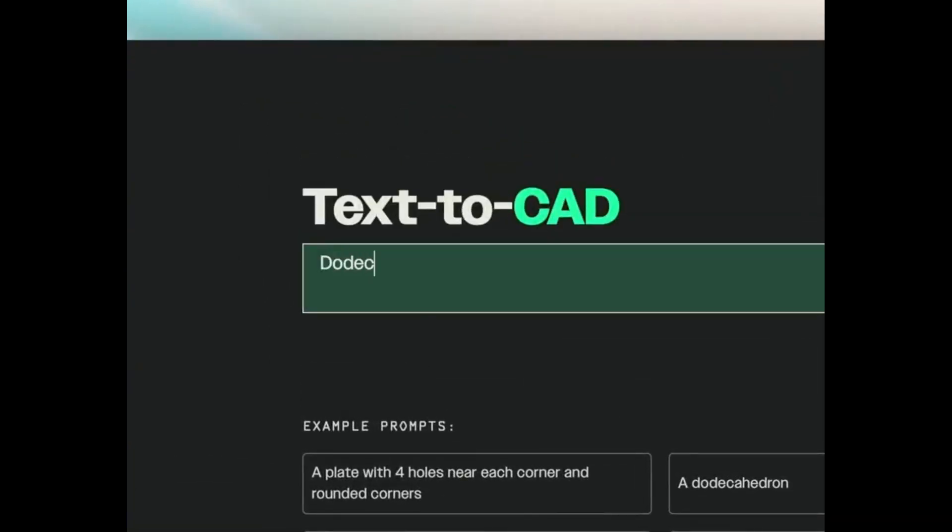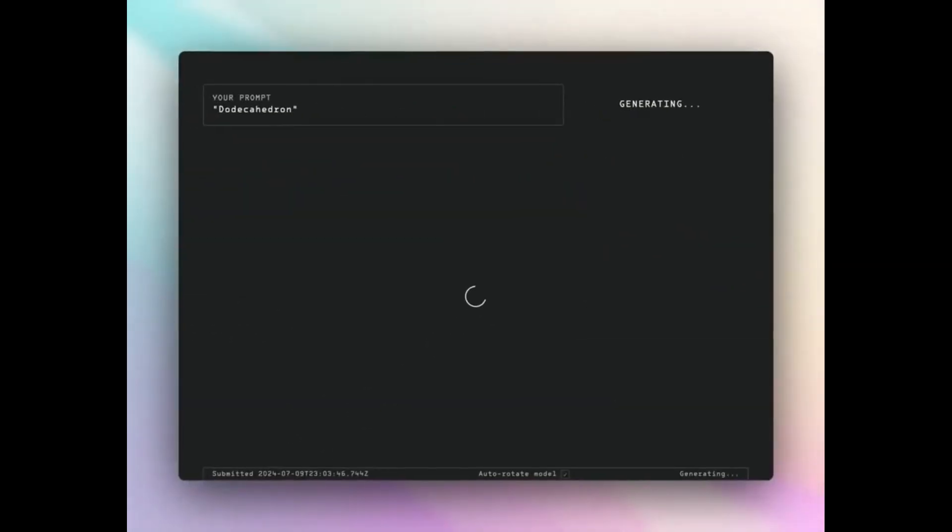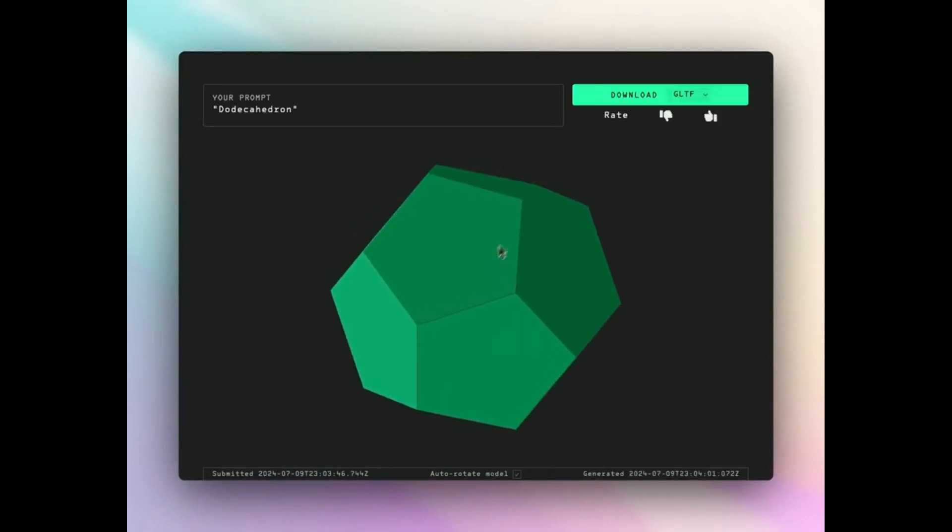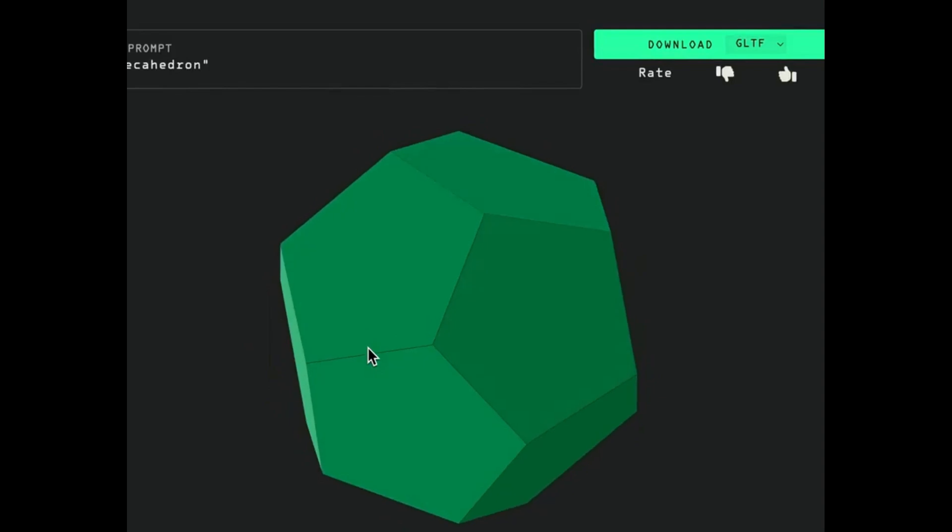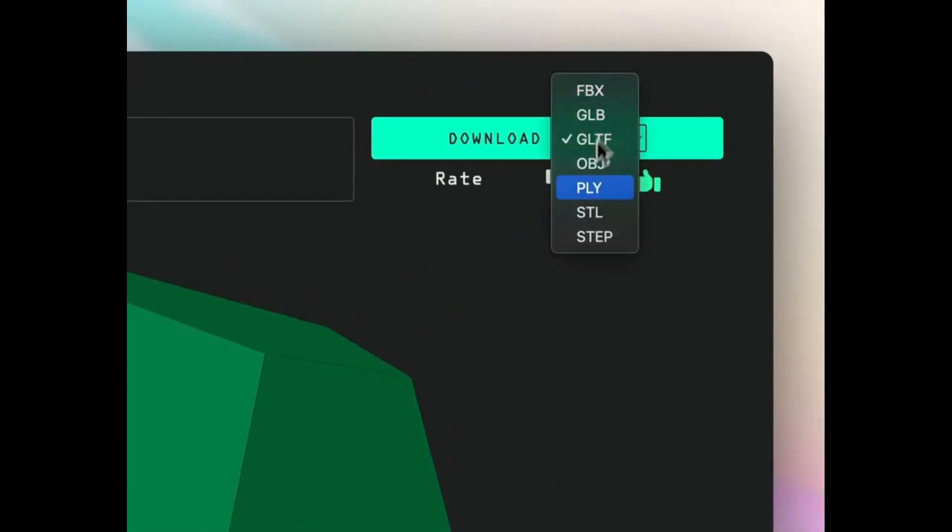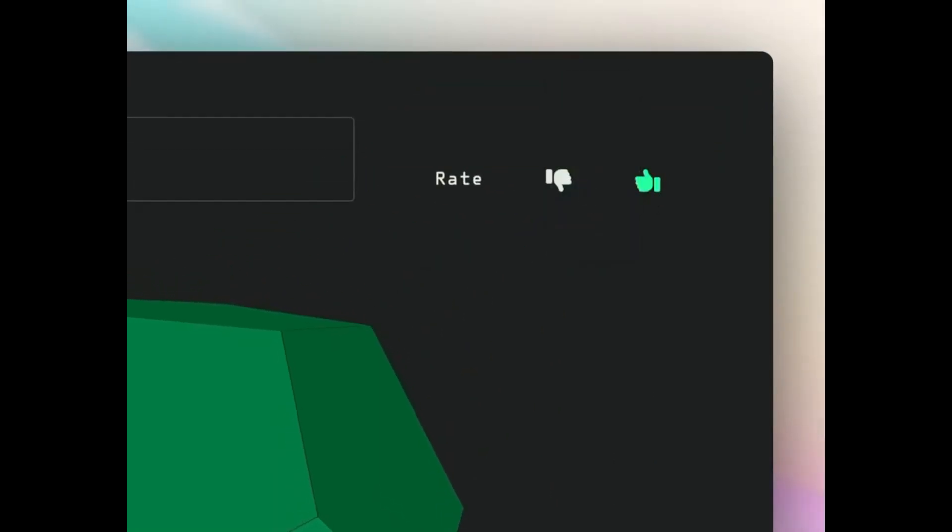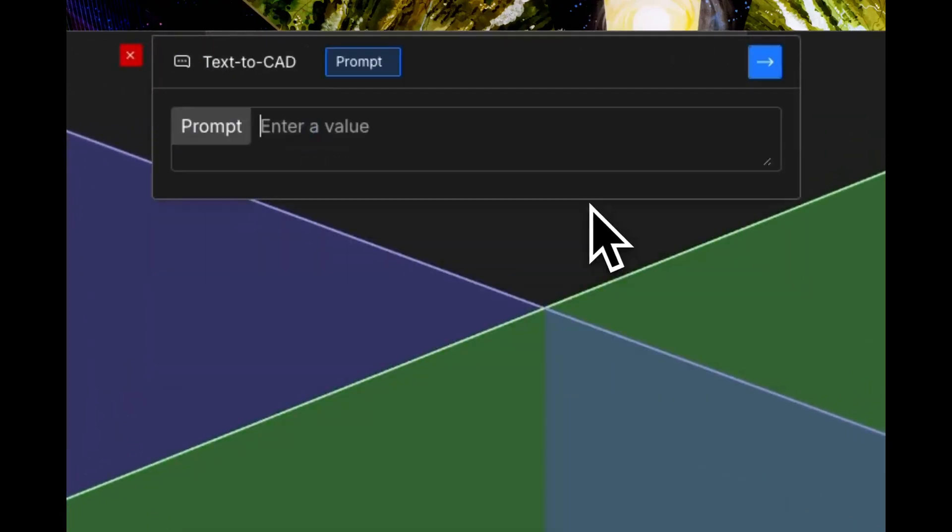Hey engineers and designers, today we're exploring something revolutionary in the CAD world: Text2CAD by zoo.dev. Imagine creating complex 3D models just by typing what you want. Let me show you how powerful this is.